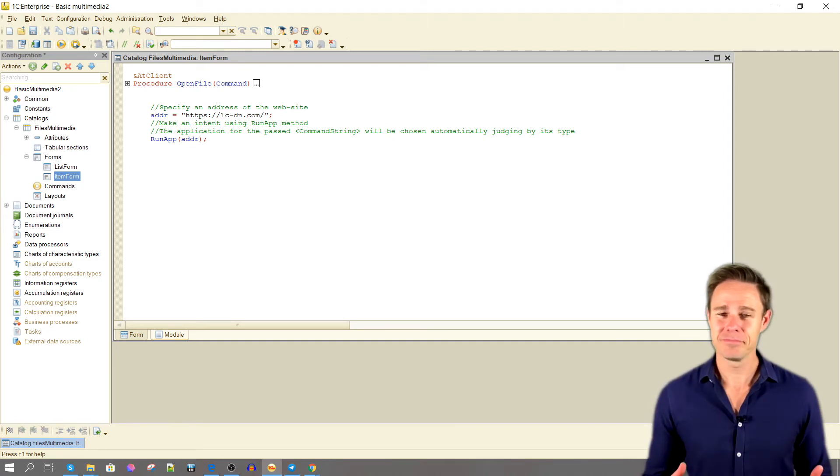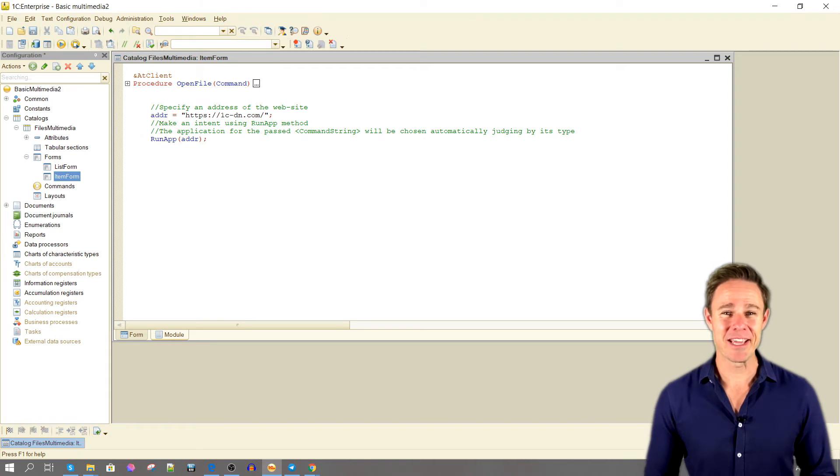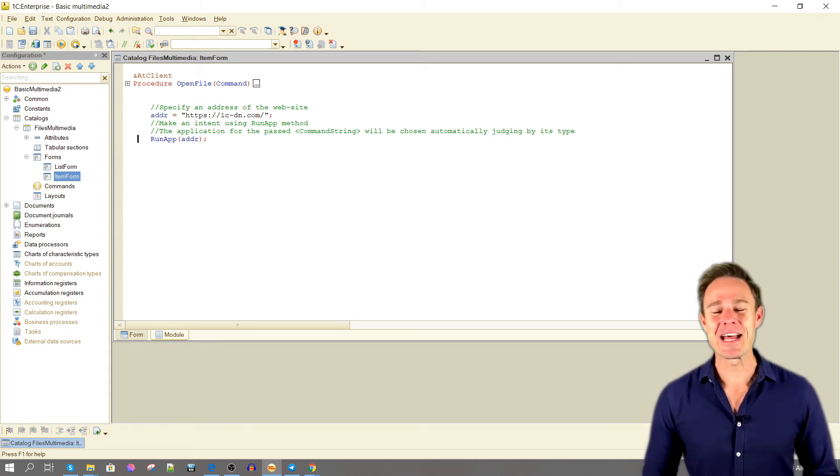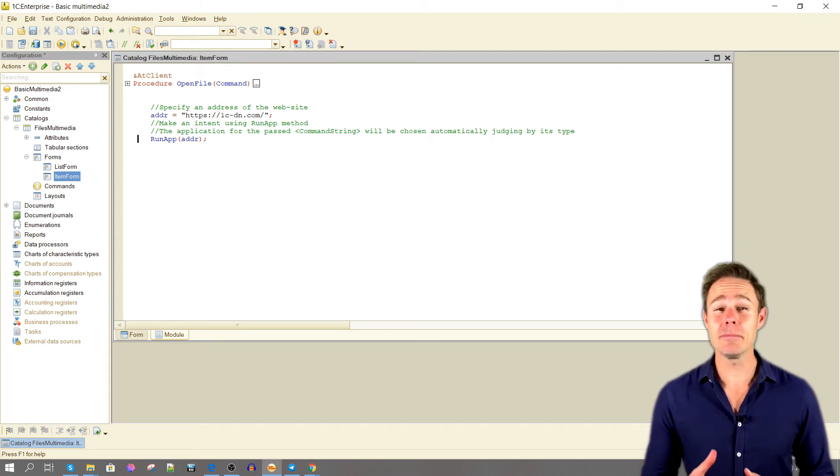As you can see, nothing special here. So let's upgrade our application to make a multimedia view possible.